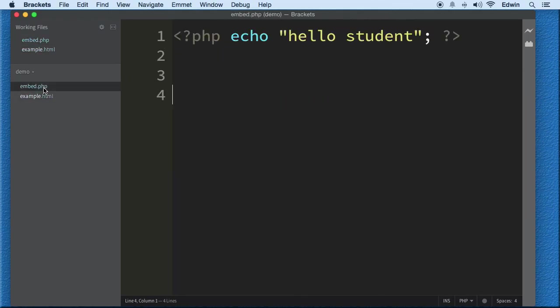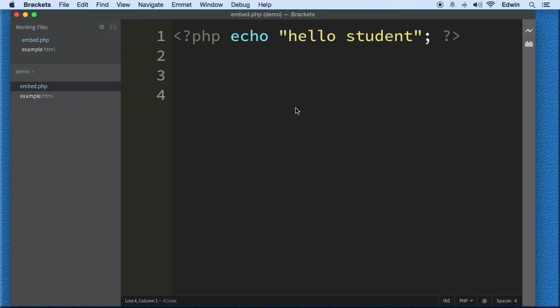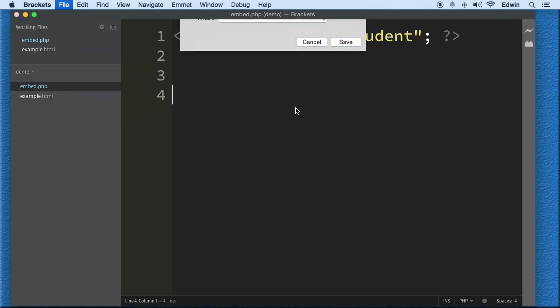Another thing that I want to do is I want to grab this embed.php and do a Save As. I'm doing it with my keyboard by the way but you can come here and you can see the keyboard shortcut right there on File.